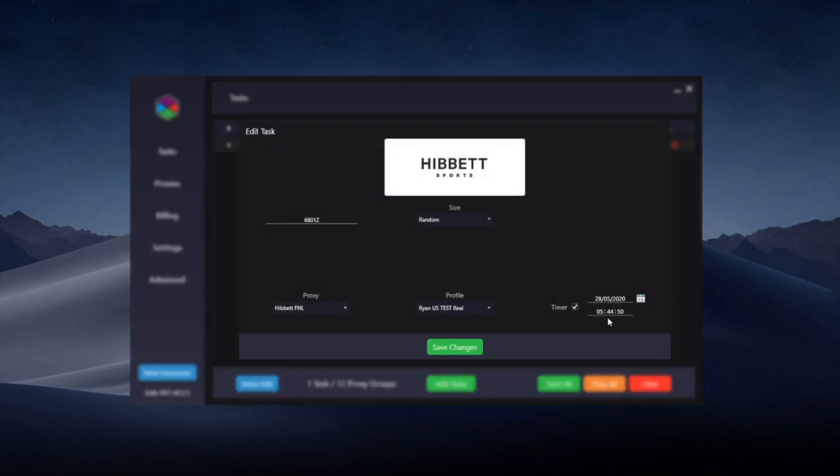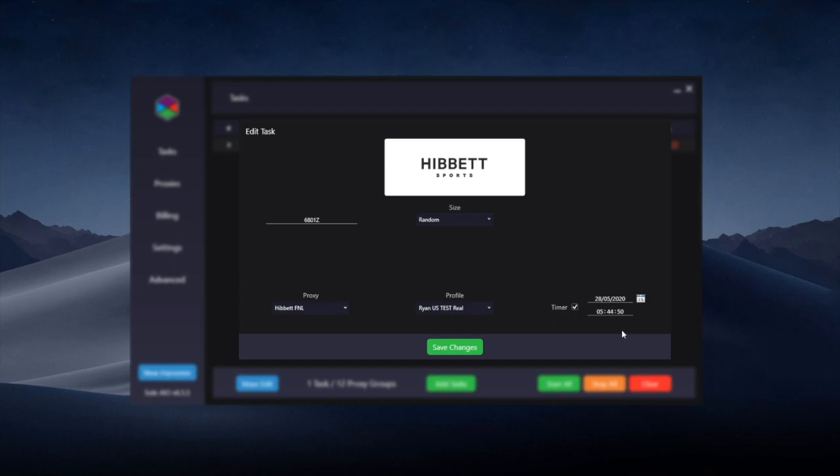So you'll still be using a timer on restock tasks but you'll want to set the timer to 10 seconds before the anticipated restock time as I've just mentioned. So if I was going for the first restock of the day which tends to be at 5:45am EST I would set my timer to 5:44am EST 10 seconds before the anticipated time.